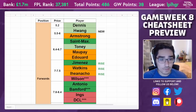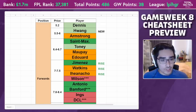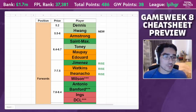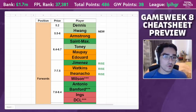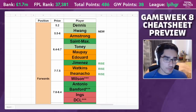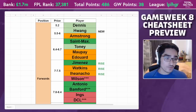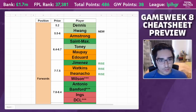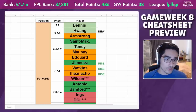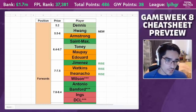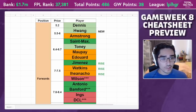Watkins was mentioned as an outside shout previously, but due to injury at the start of the season and Ings also being on the team, he was hard to justify picking. Now that he's actually started scoring, and Aston Villa are soon hitting a fixture swing, it makes a lot of sense to consider Watkins as a differential.